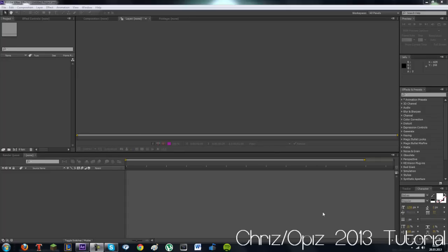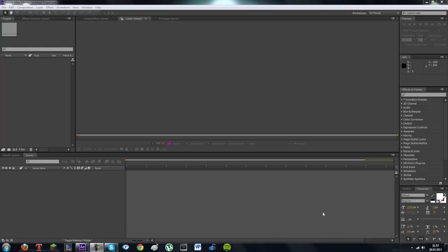Hey guys, Chris here and today I'm going to make a tutorial on how to make 3D text in Adobe After Effects CS6. This doesn't work in Adobe After Effects CS5 or CS5.5 because it doesn't have the new features which are in Adobe After Effects CS6. So yeah, let's just get started.